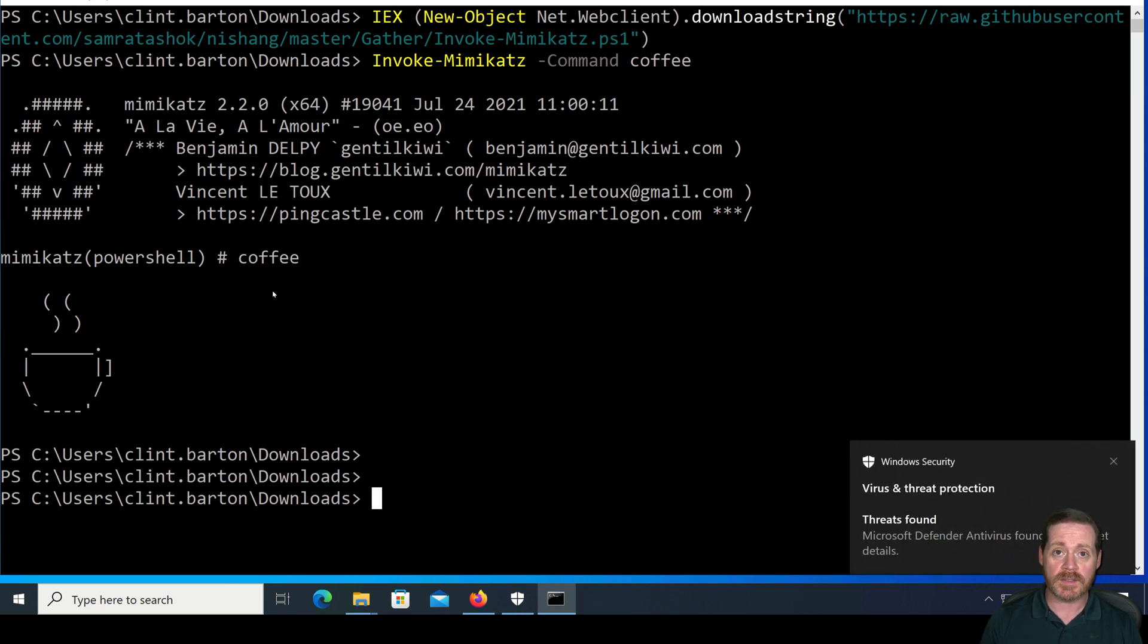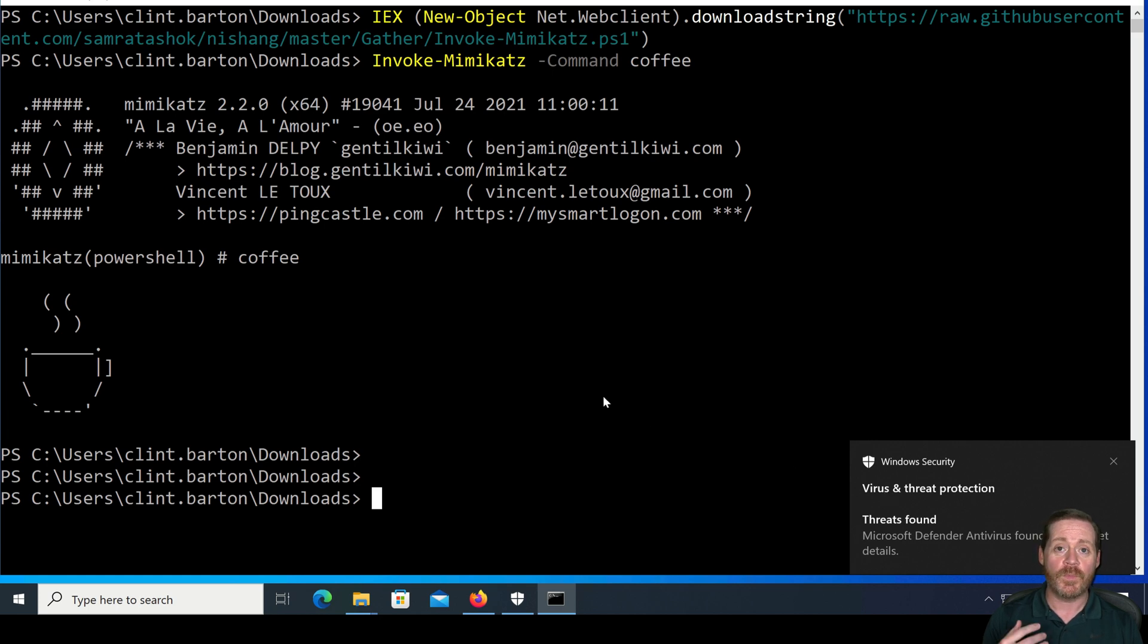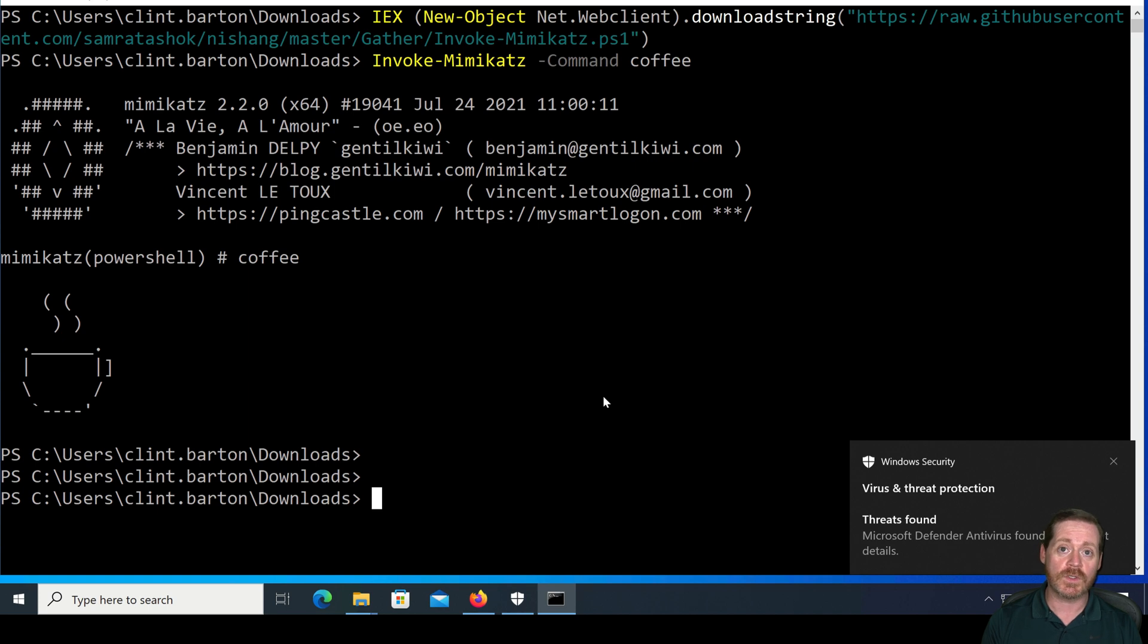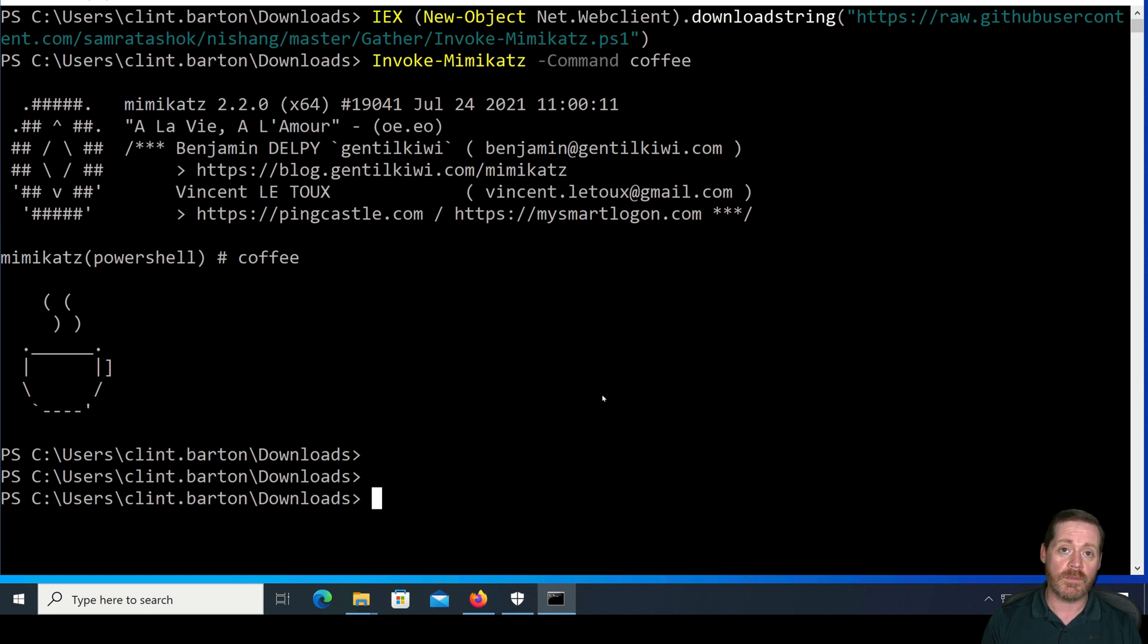We successfully bypassed AMSI. Of course, Defender finally caught it, but if you need to run a tool, you should be able to do so through this bypass.